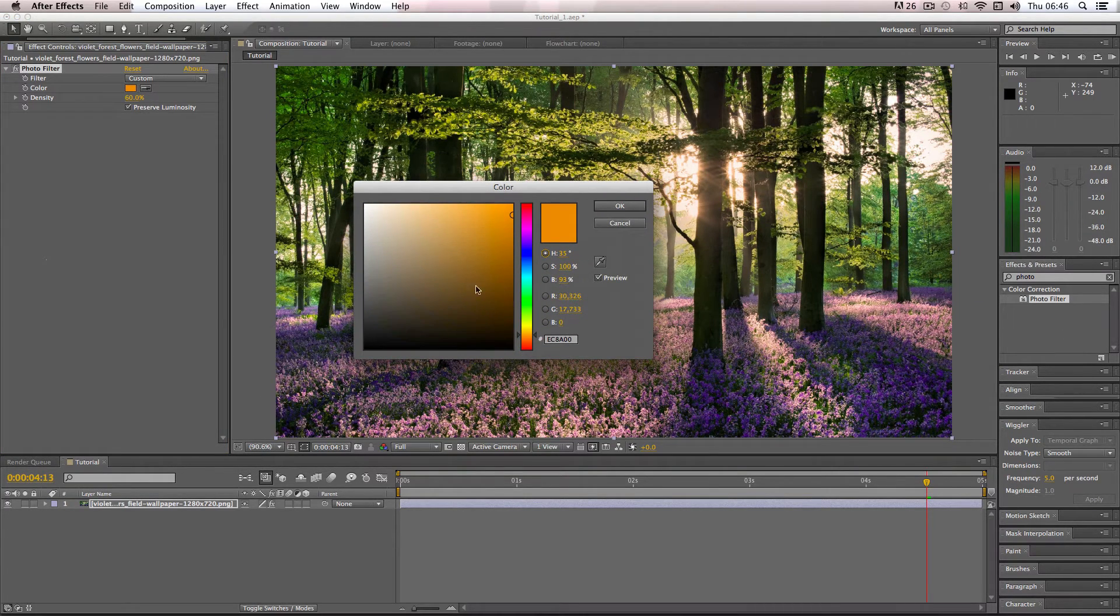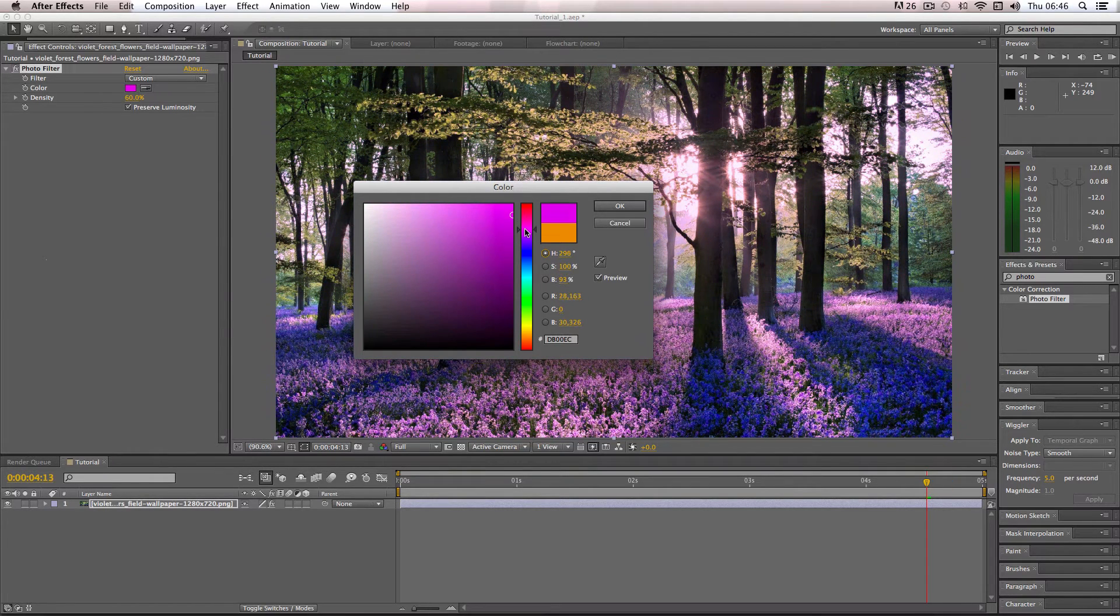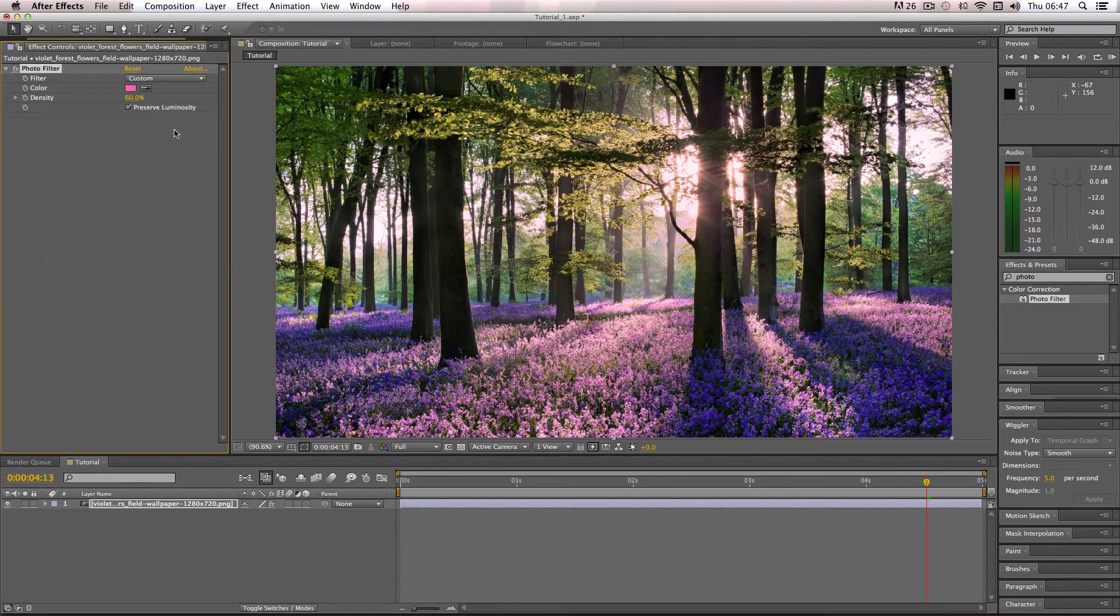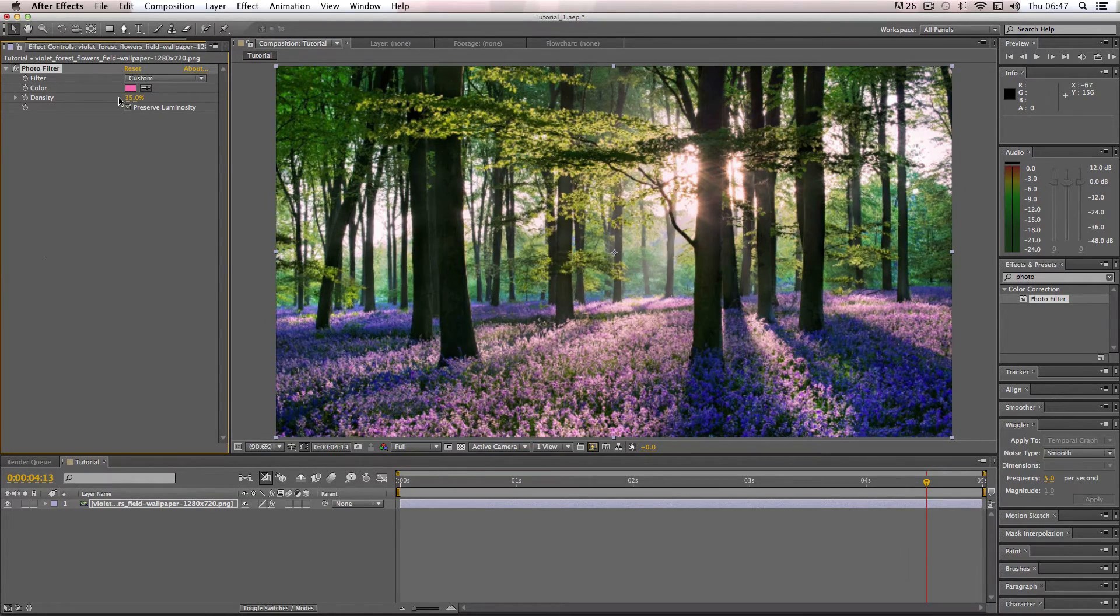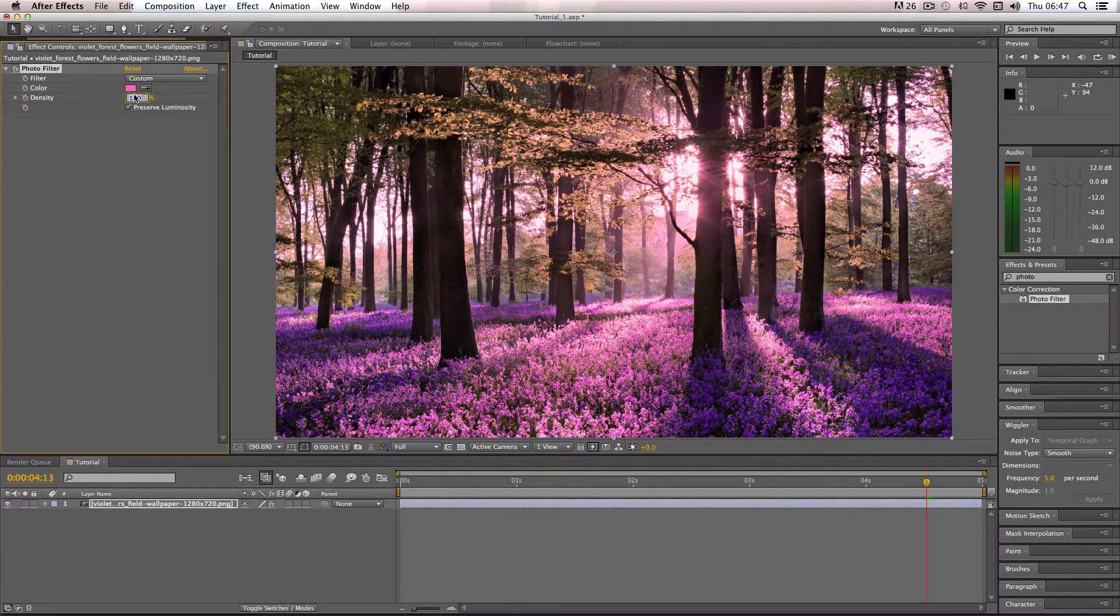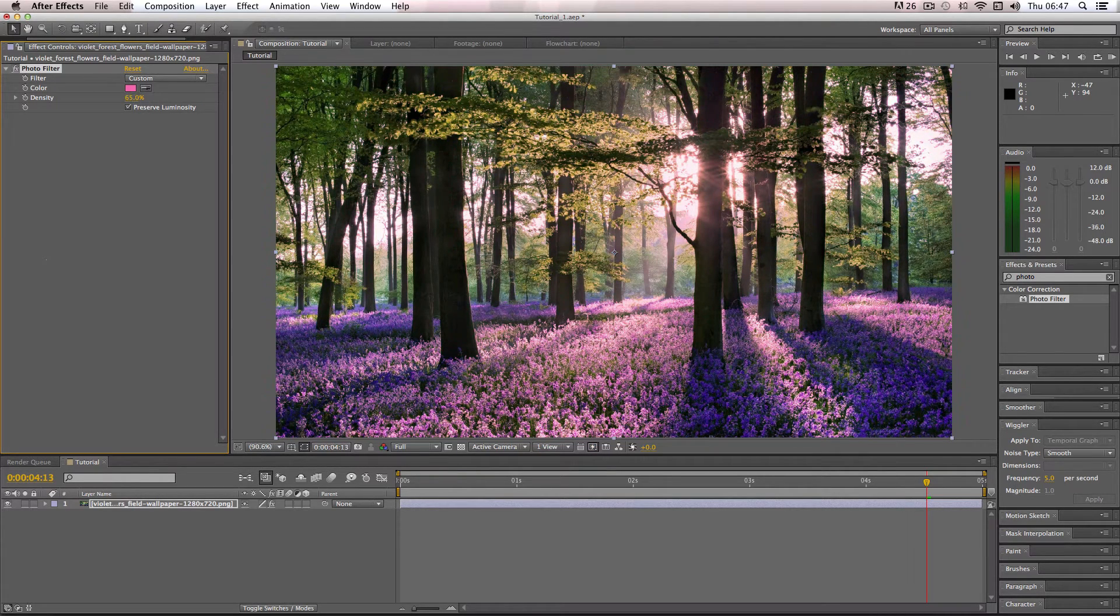So what I'm going to do is go up to the pinky colors here and pick a nice pink color. And then I'm just going to change the density a bit here. Obviously, I don't want it to be really overpowering. I want to go to about 65 maybe.